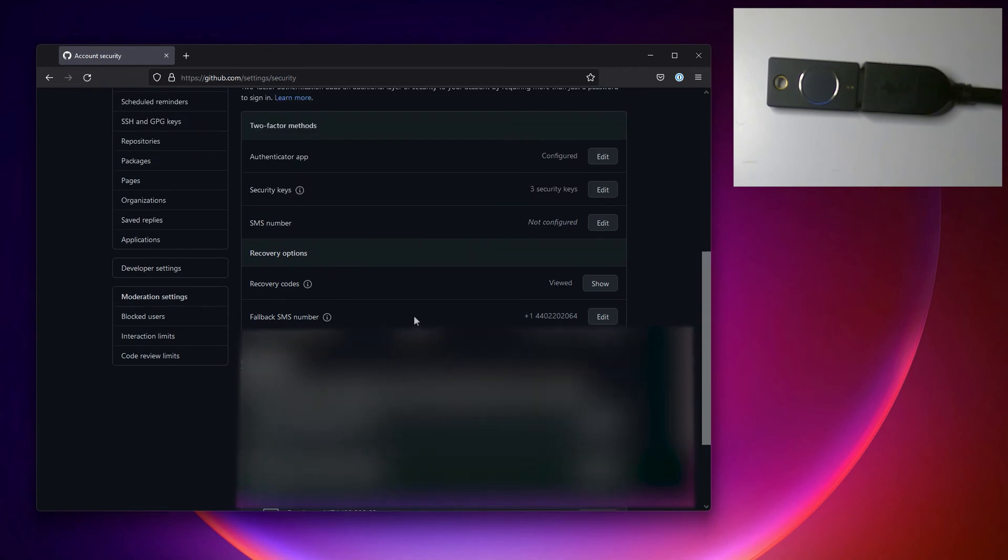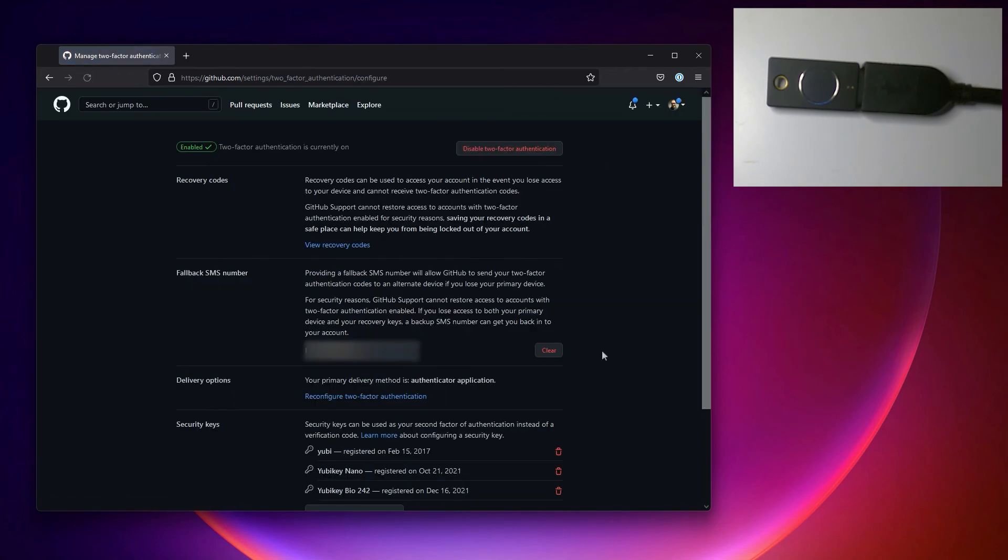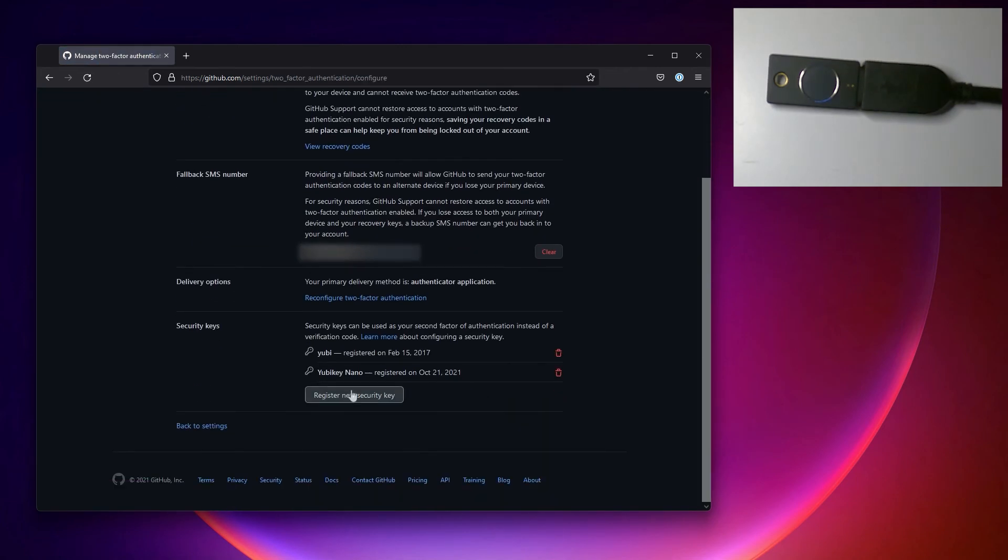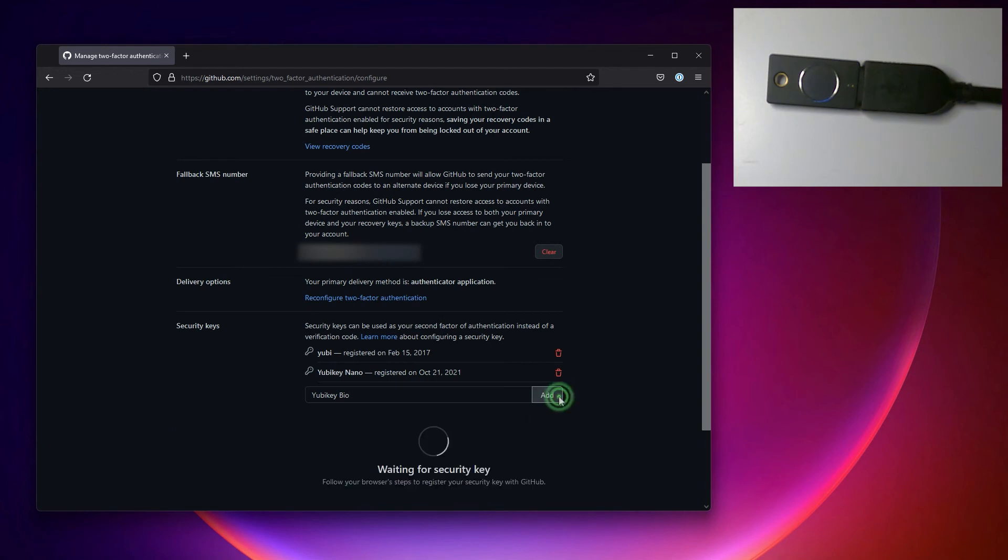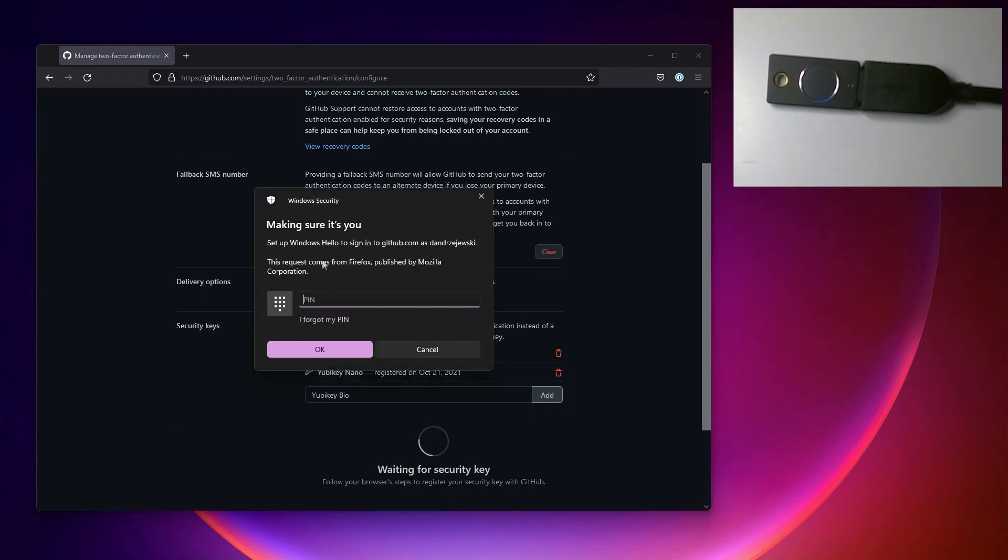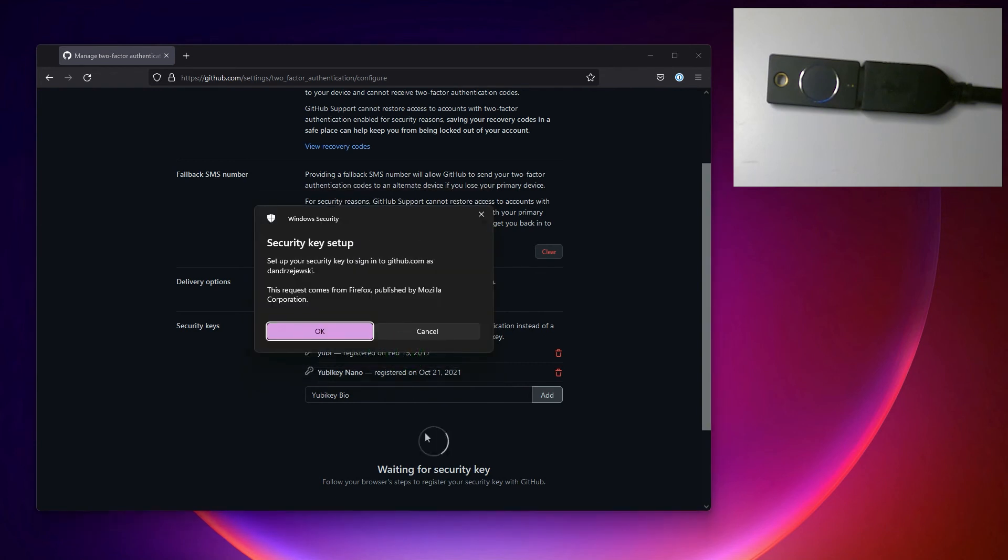And I'm going to go to security keys, so I'm going to hit register new security key. I'm going to type YubiKey bio here. I'm going to click add. Now this is asking me for my Windows Hello pin and I'm going to hit cancel on this. Now it's going to ask me to set up the security key.